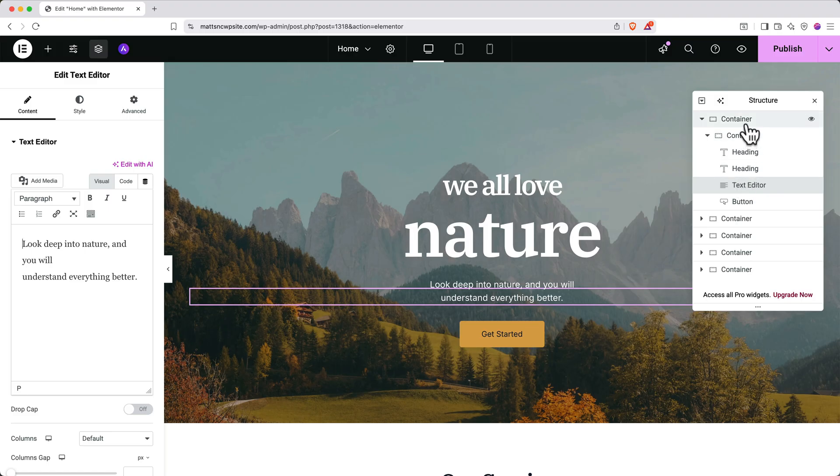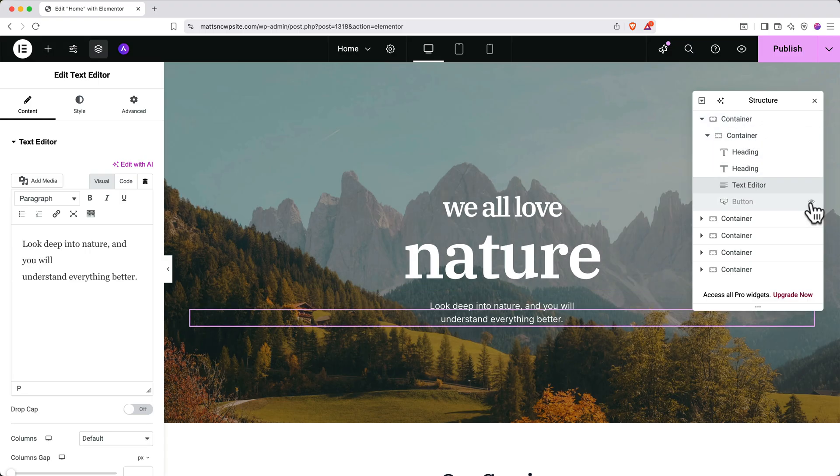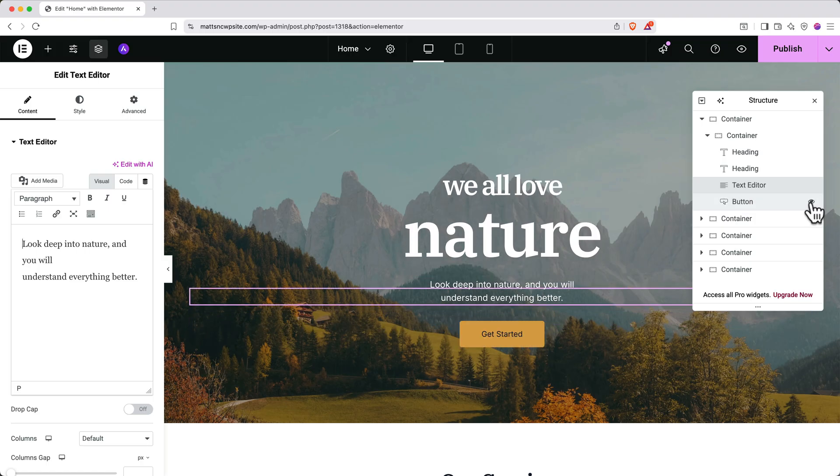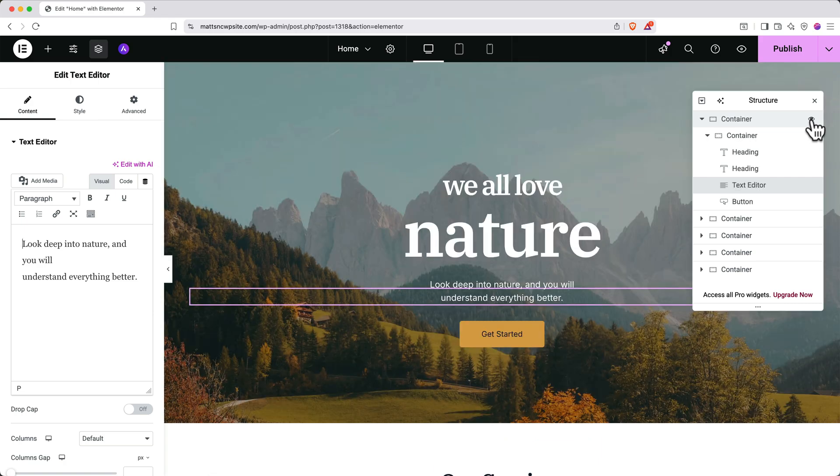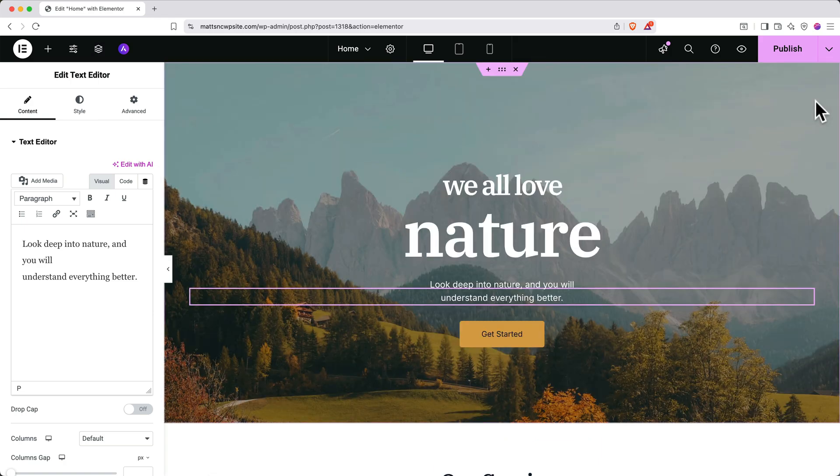Containers do exactly what they sound like. They hold other things, including other containers and elements. You can click the I button next to any element in the structure panel to hide and show it. You can also do this for entire sections by clicking the I next to containers. Let's close out of this structure panel by clicking the X. You can always pull it up again later by hitting Command I on a Mac or Control I on Windows.